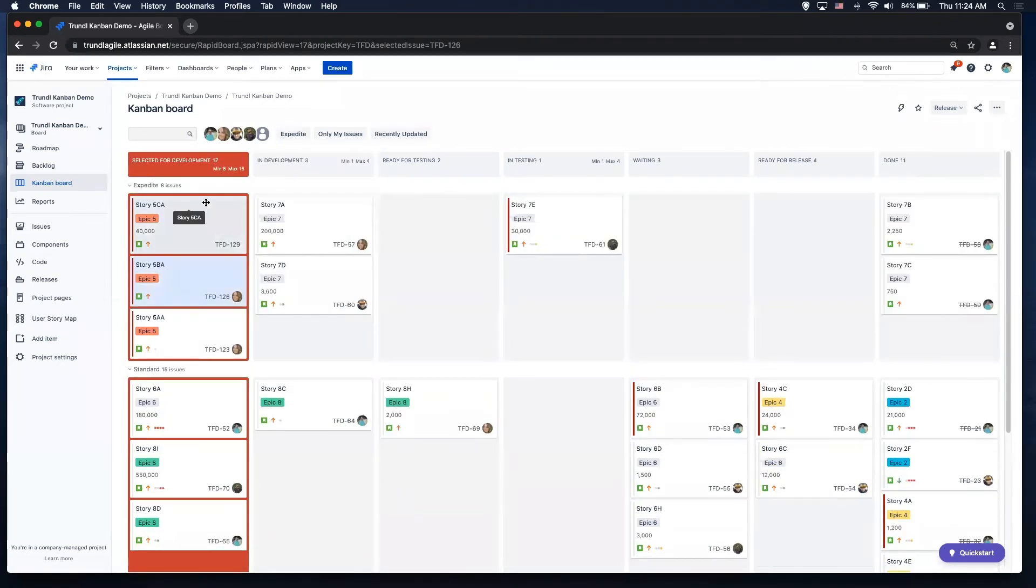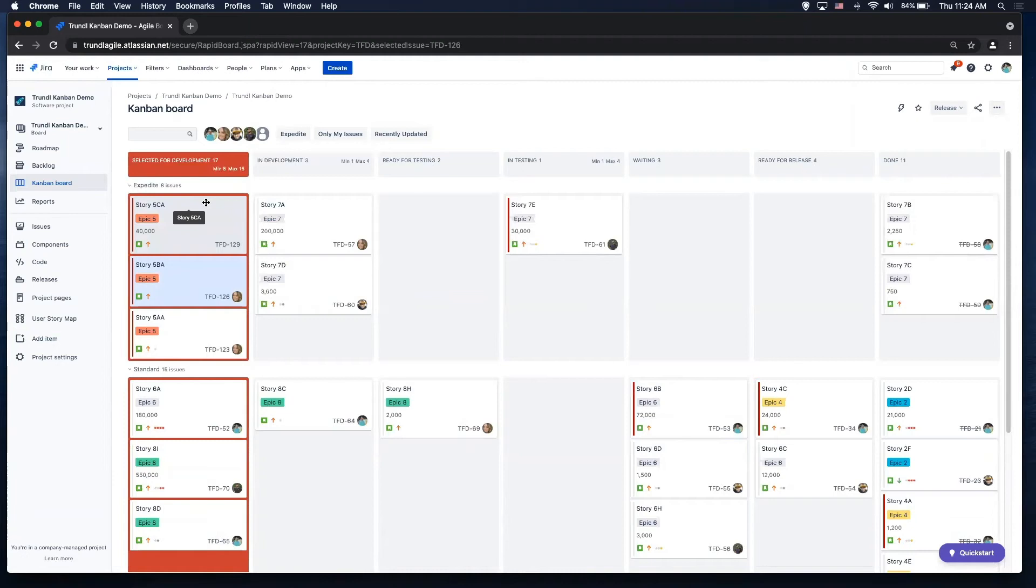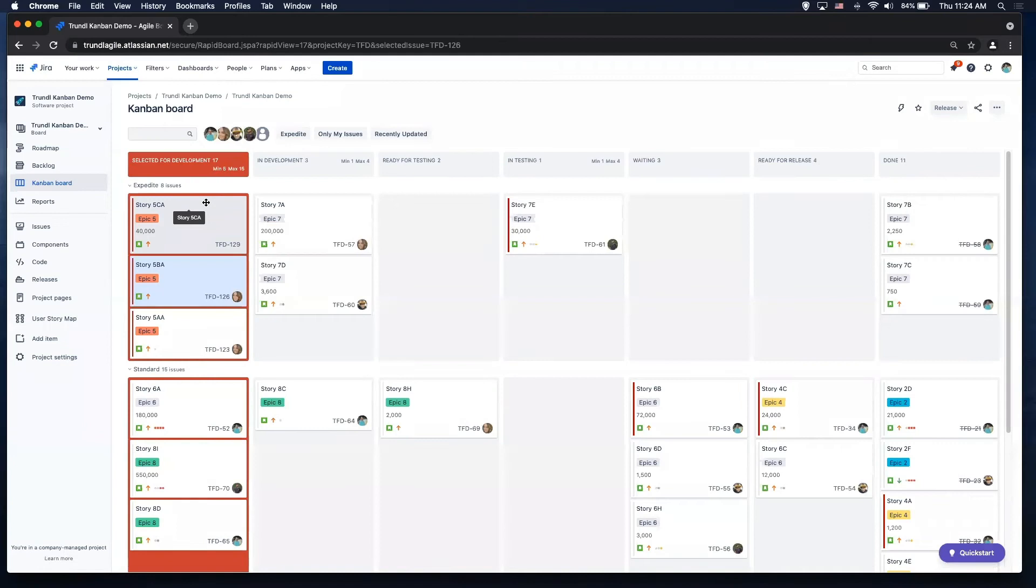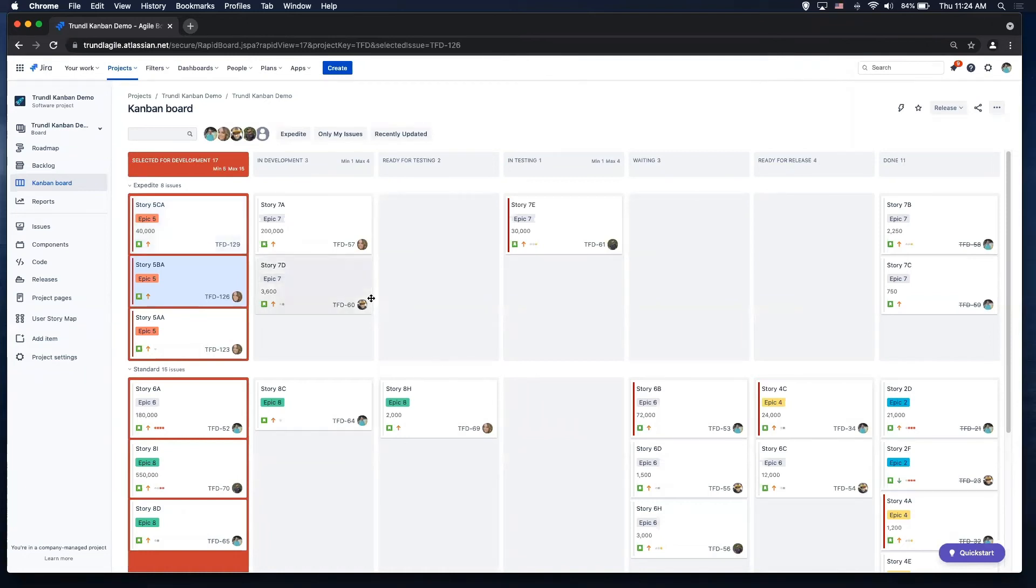Notice my workflow. My workflow has a bunch of different hold statuses as well. So I have my selected for development, that's kind of a hold status. I'm waiting to start my development. It's super important, I feel, in Kanban to be able to measure that as well, to be able to measure how long things are waiting for something else or things are stale and stagnant, stuff like that.